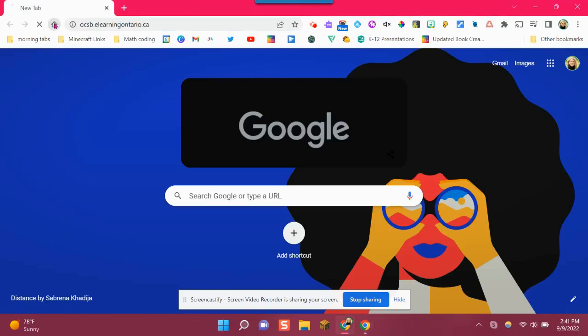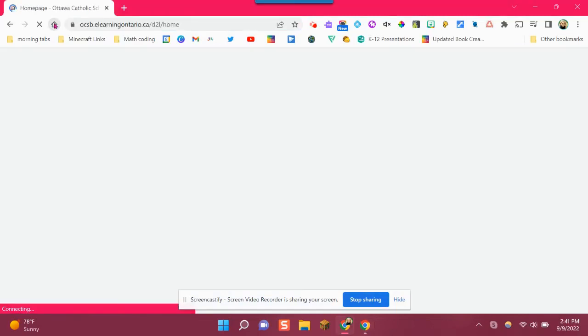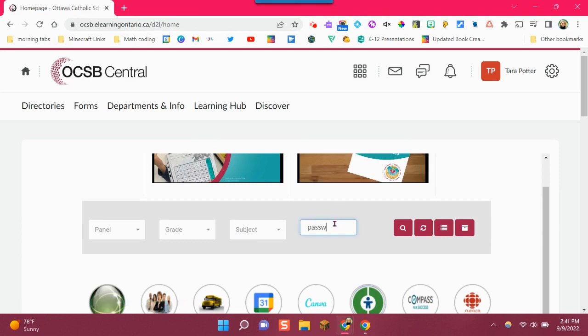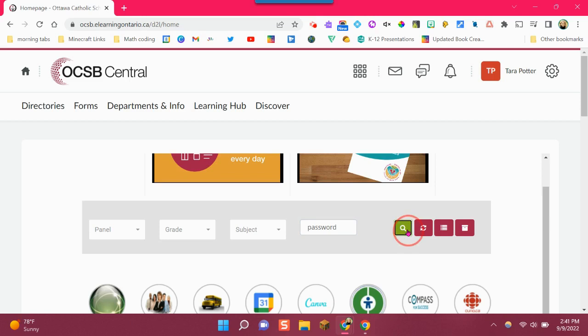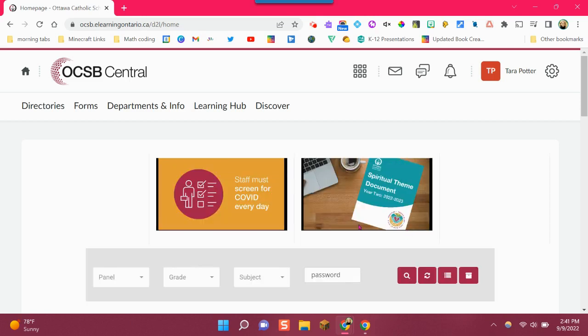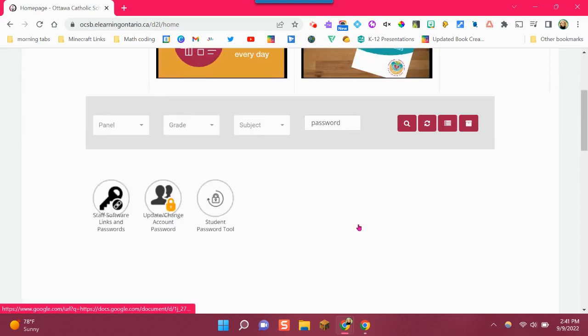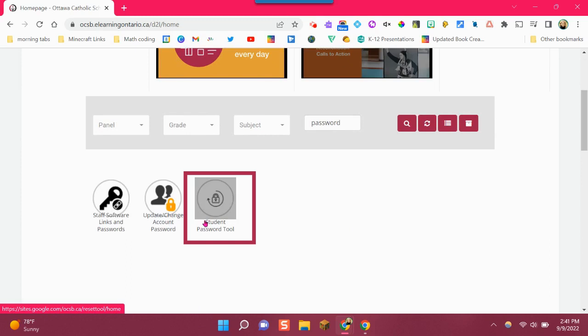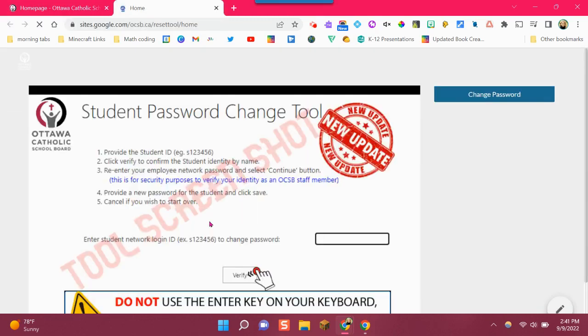Start by going to OCSB Central by clicking the tiny little house. Then we're going to type in the word password and do a search so we can get the appropriate icon to pop up for us. We're going to see Student Password Tool, that's where we're going to click.